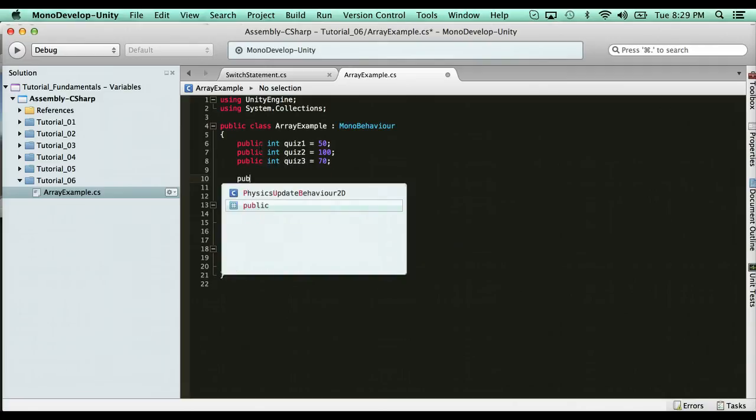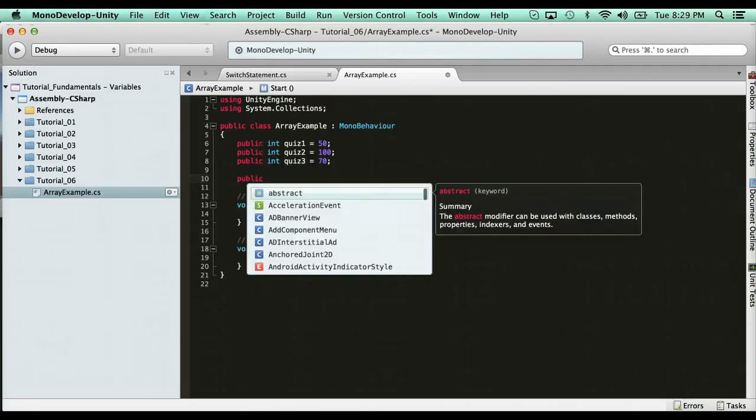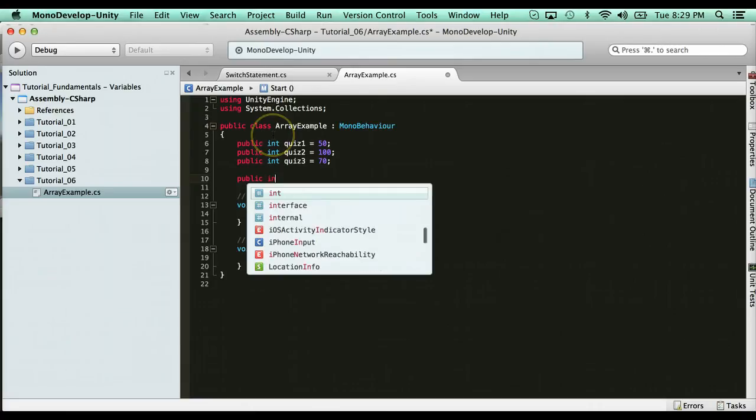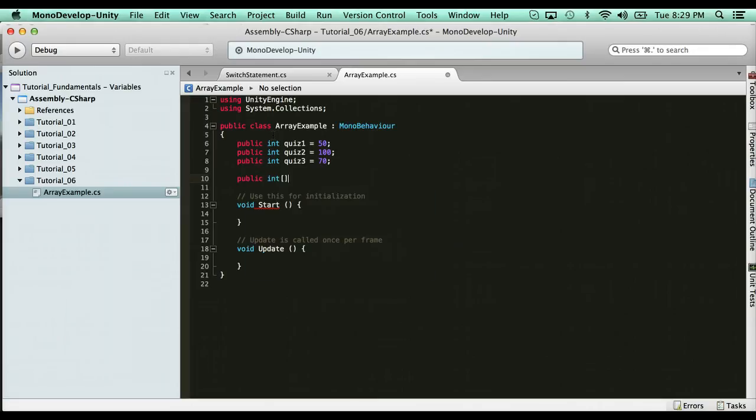So the first way to declare an array is the way I always recommend doing it. It's still a variable, so you have your public or private reference, and then the data type the array is, and it's going to be an int because it's quiz grades. Now what you do is you put the square brackets. This symbolizes that it's an array. So I'm going to say int and then the square brackets for an array, and then give it a name. So I'm going to go ahead and say quizzes.